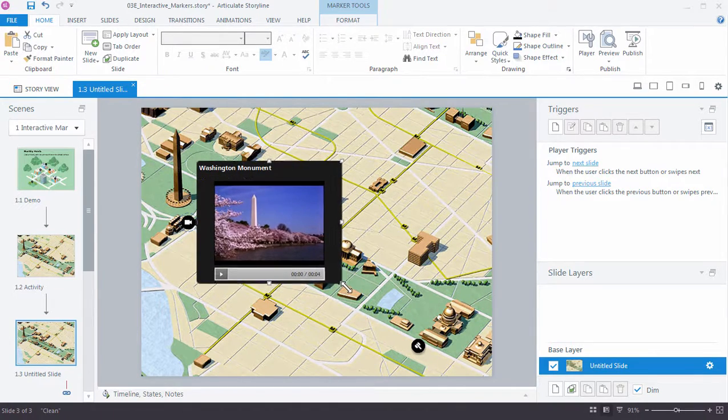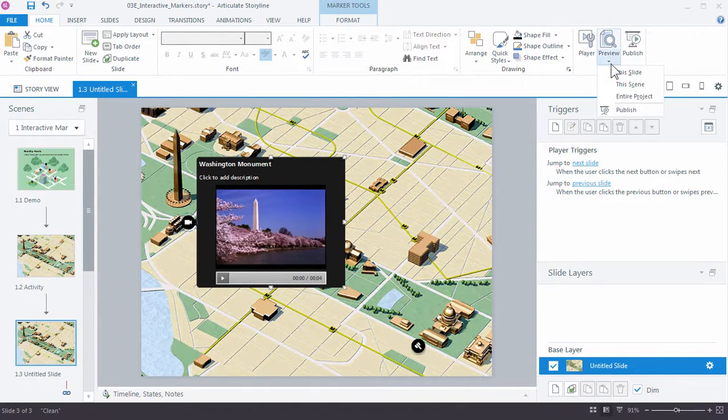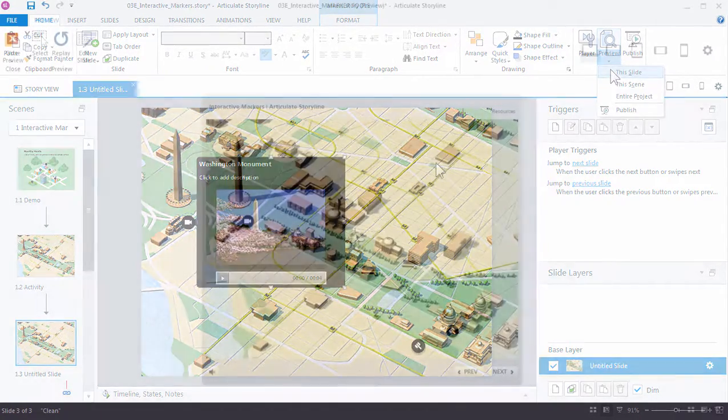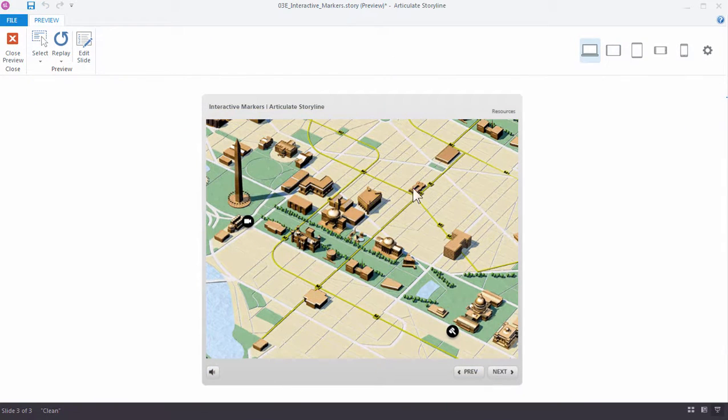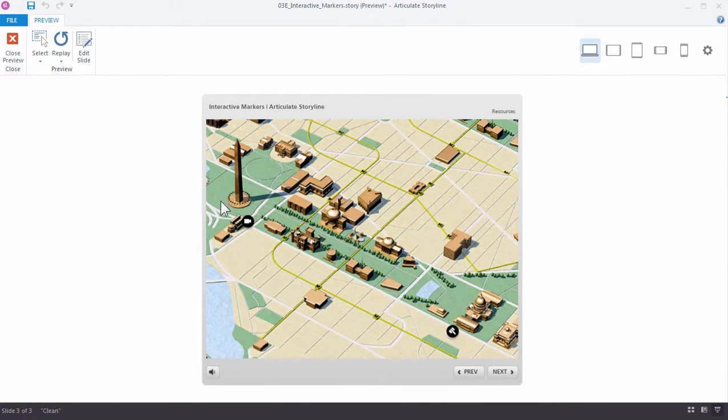Let's go ahead and preview our slide. So in this example now we have a marker with an animation and one without.